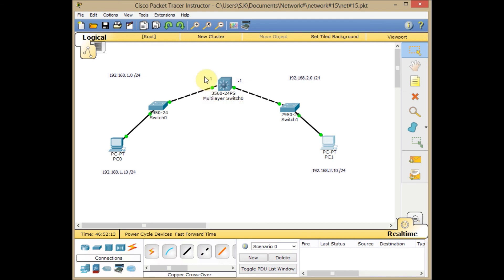Theoretically, you can issue 'no switchport' on any interface on this multi-layer switch, assign an IP address, connect different networks with different subnets, and provide routing among them. I hope this video is informative for you. Please leave your comments and feedback. If you request any video, I'll be glad to create those videos for you. Bye for now — see you on the next video, where I'm going to explain about access lists.